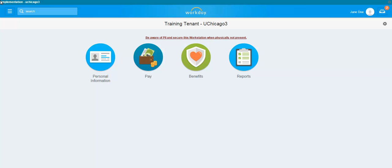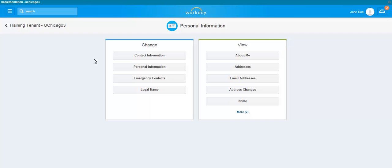To update your emergency contacts, click on the Personal Information Worklet. Under the Change column, click on Emergency Contacts.